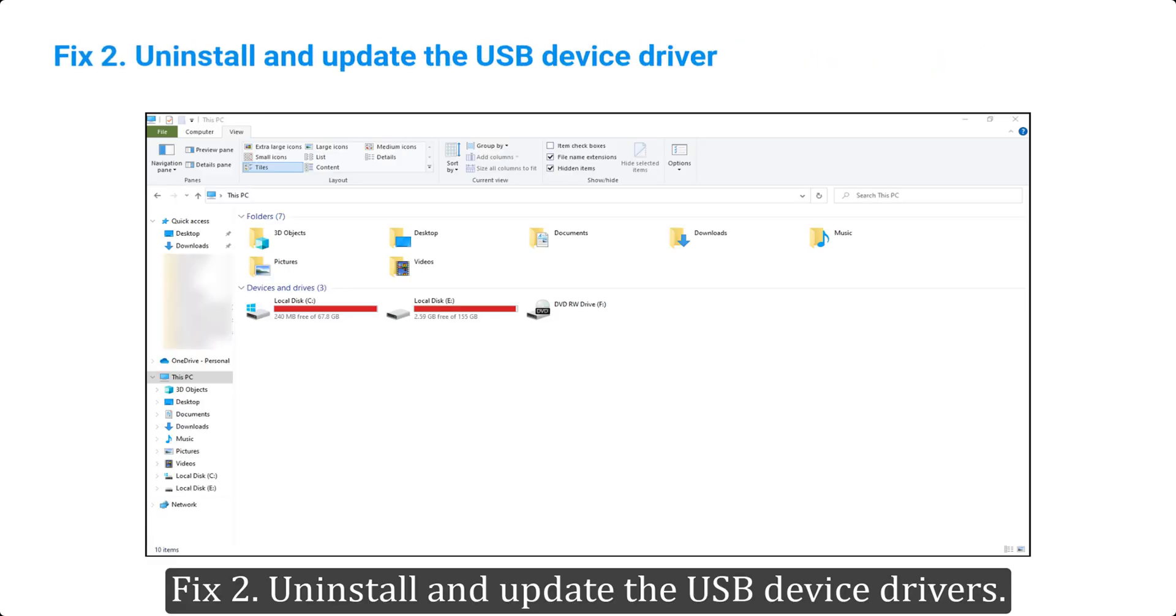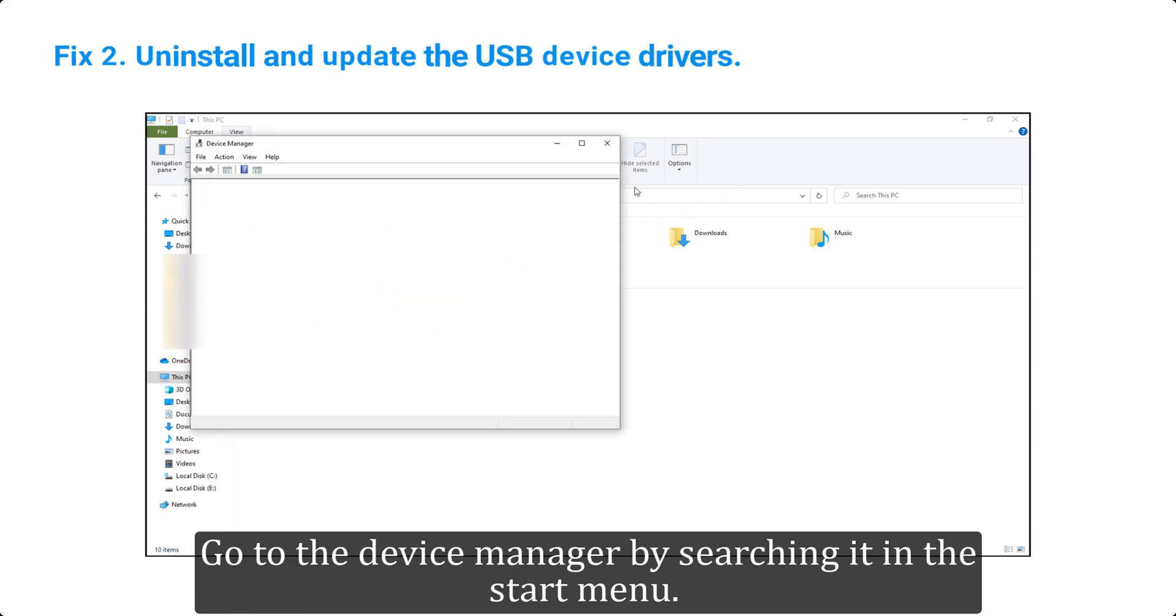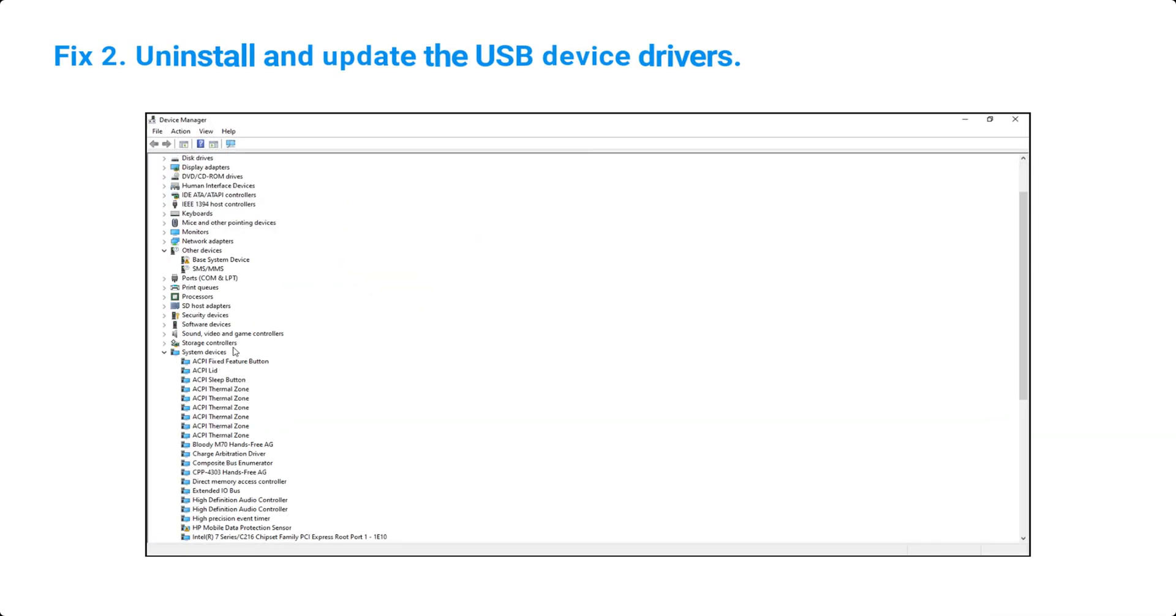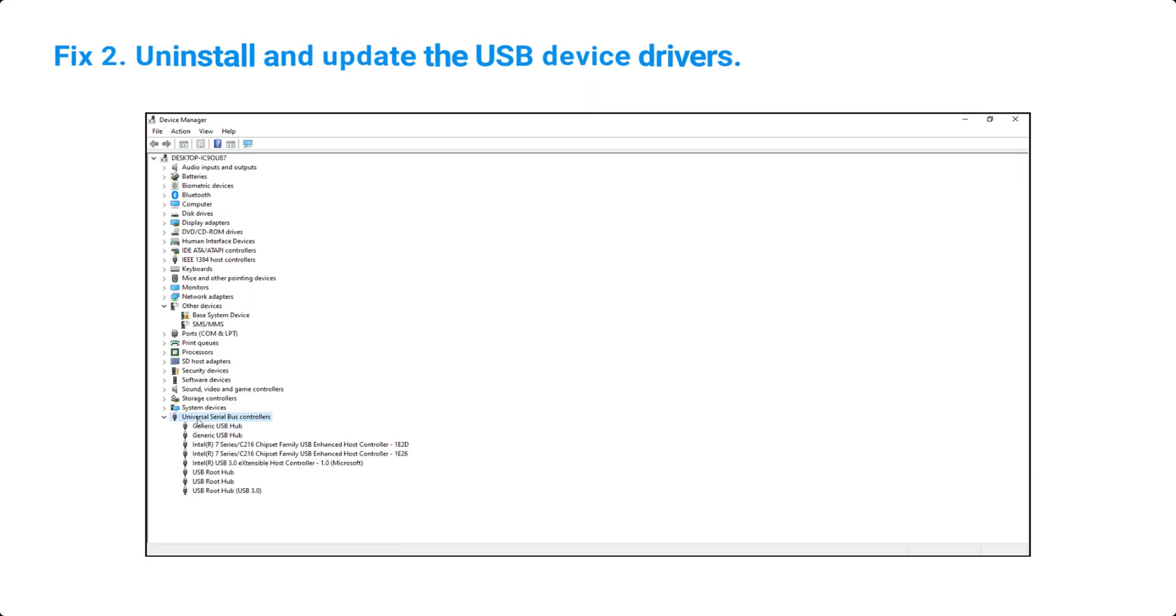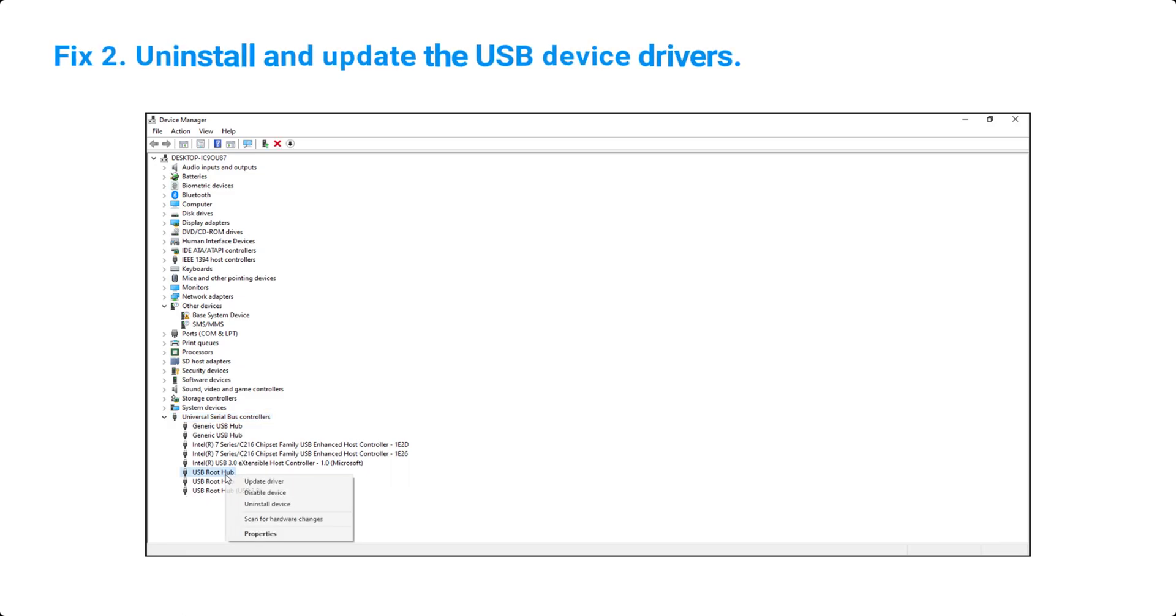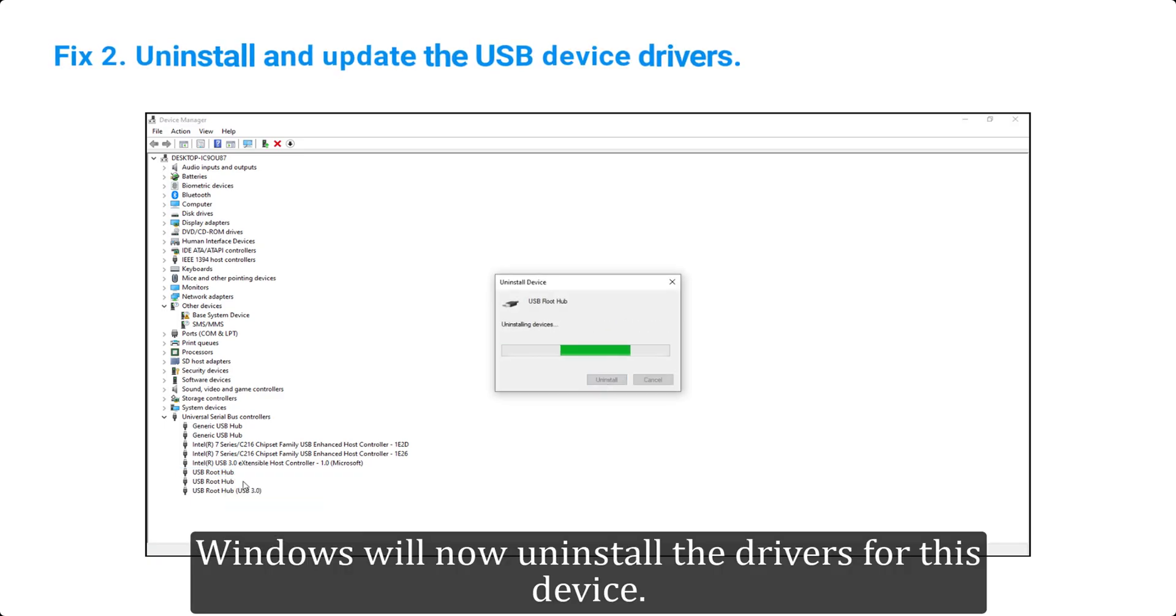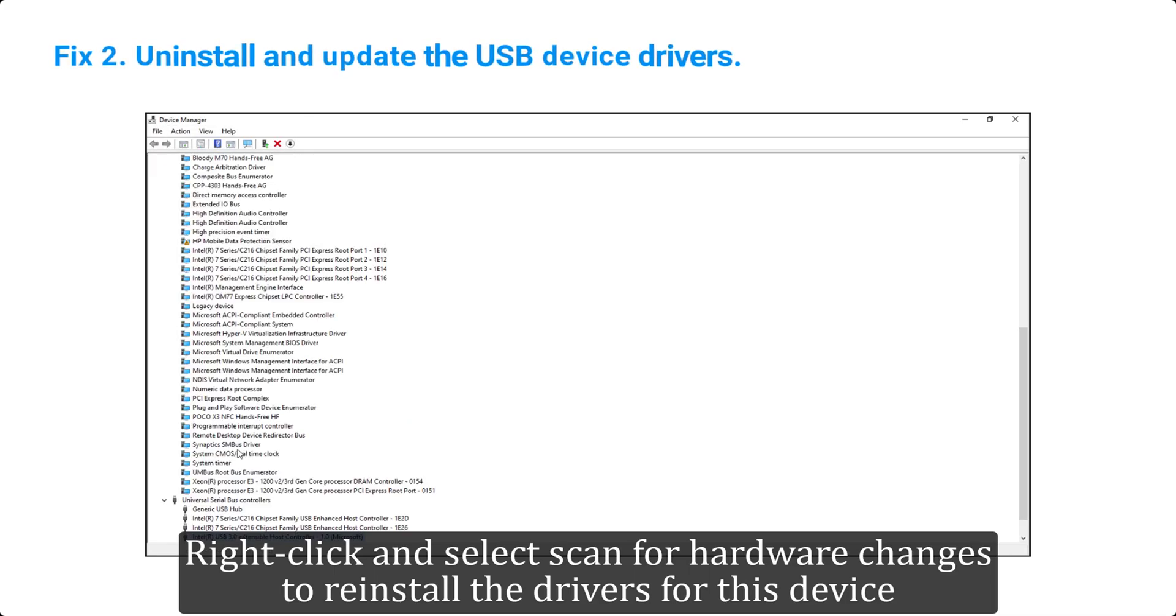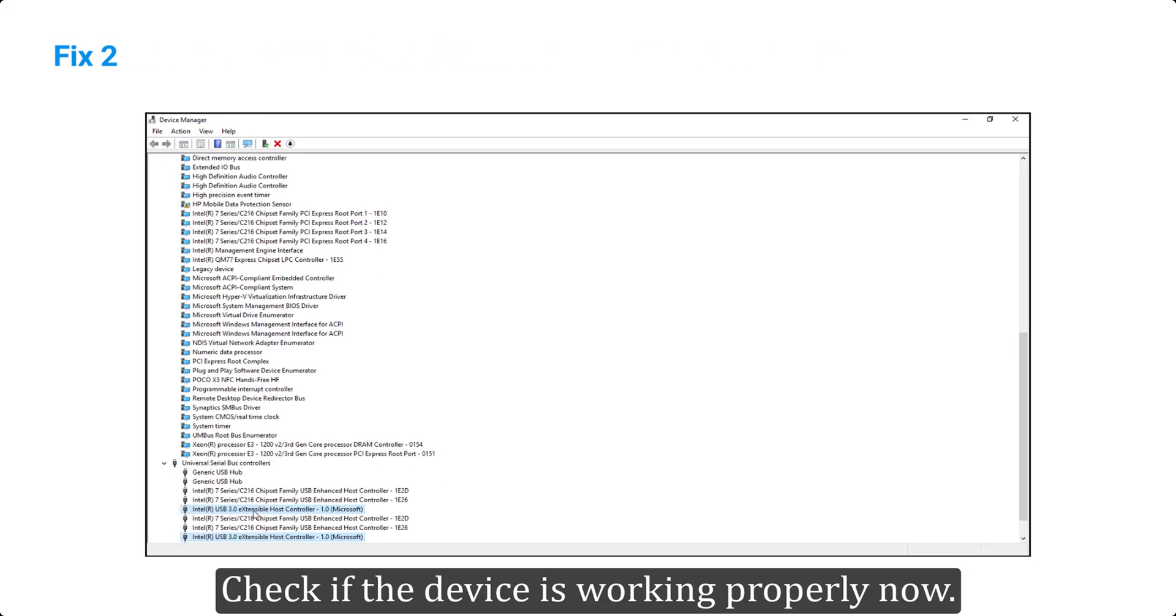Fix two: uninstall and update the USB device drivers. Go to the device manager by searching it in the start menu. Go to the universal serial bus controllers. Locate the malfunctioning device and right-click it. Select uninstall the device. Windows will now uninstall the drivers for this device. Right-click and select scan for hardware changes to reinstall the drivers for this device. Check if the device is working properly now.